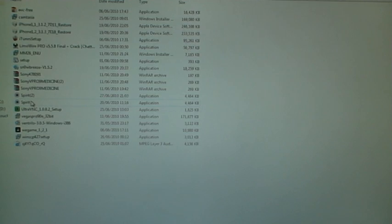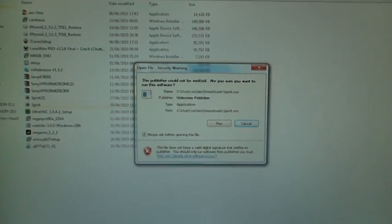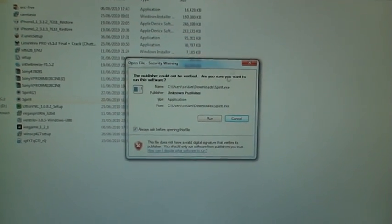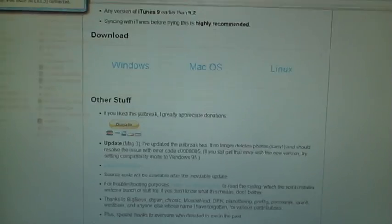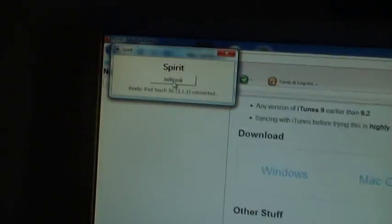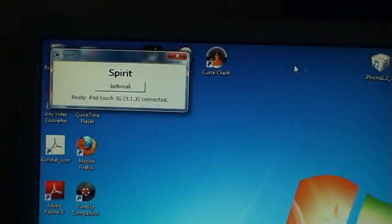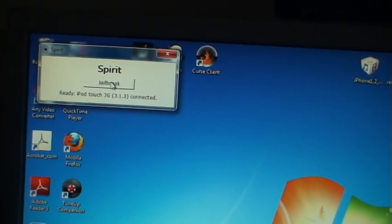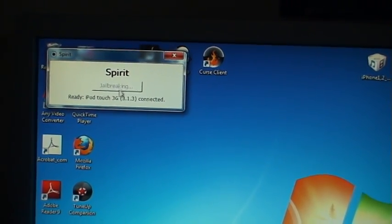One sec, here it is. Just click on run and there it is. All you're going to have to do is click jailbreak.